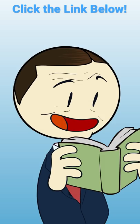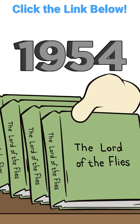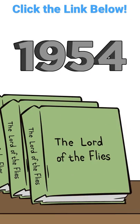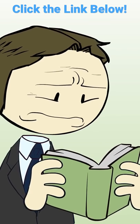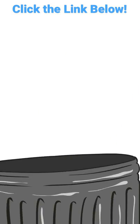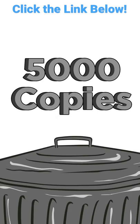But when the book finally hit shelves in 1954, the general public didn't feel the same way. It only sold 5,000 copies and quickly went out of print.